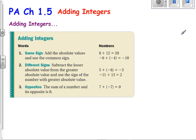All right, this is our pre-algebra video, Chapter 1.5, Adding Integers. So this should be a review for you, but we'll just go through it real quick.